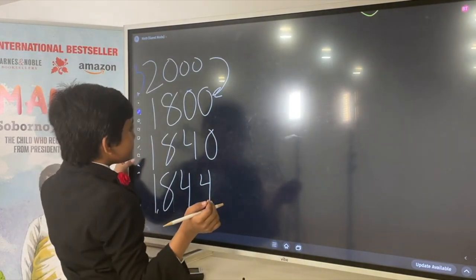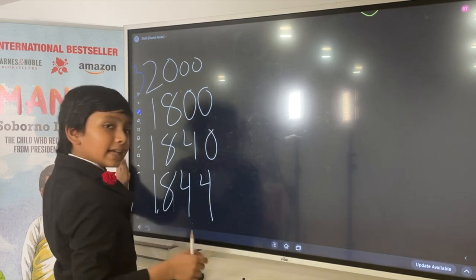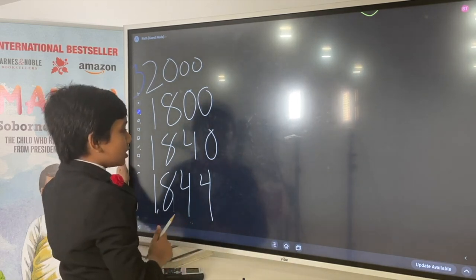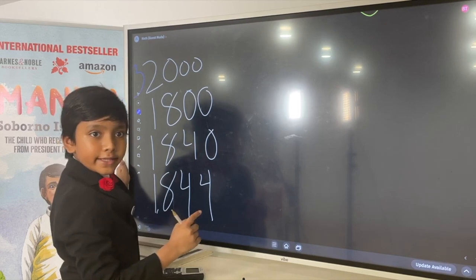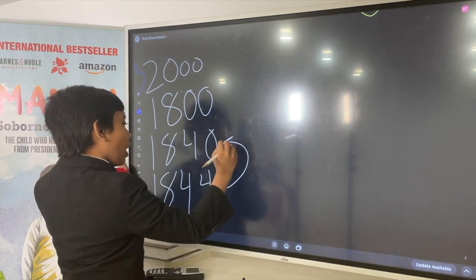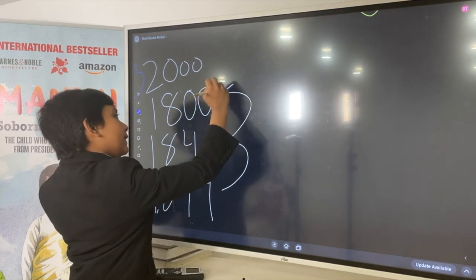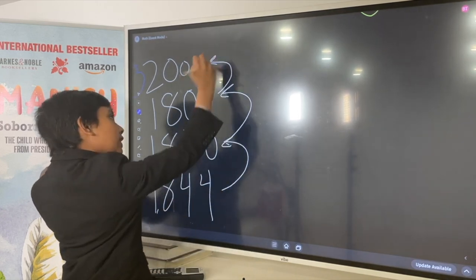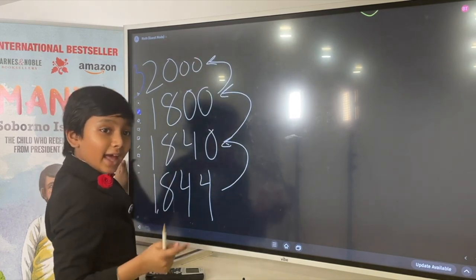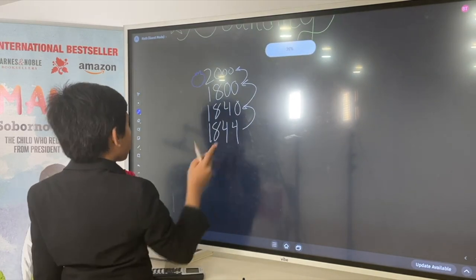Now, this is getting more accurate and precise. But what if we went the other way? What if we got less precise, and less precise, and less precise? That, my friends, is called rounding.